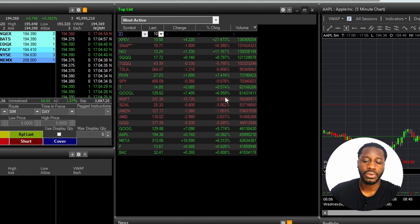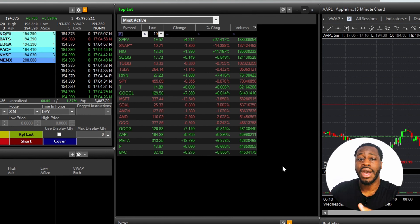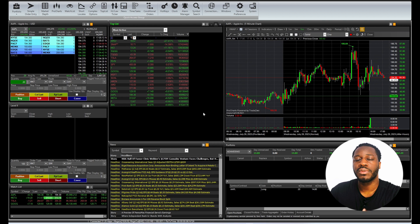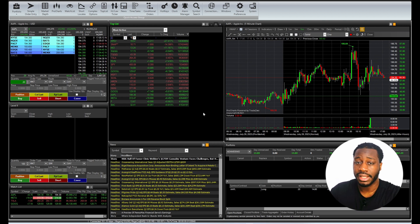There you have it folks. Again, this is just an example of what you can do and how you can stylize your own workspace inside of Zero Pro.